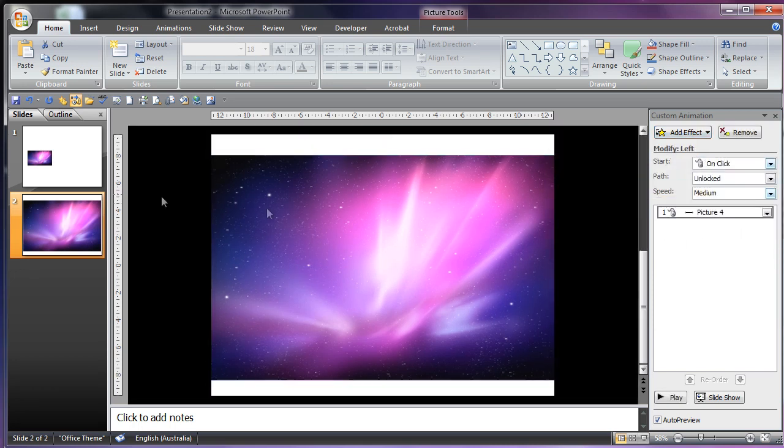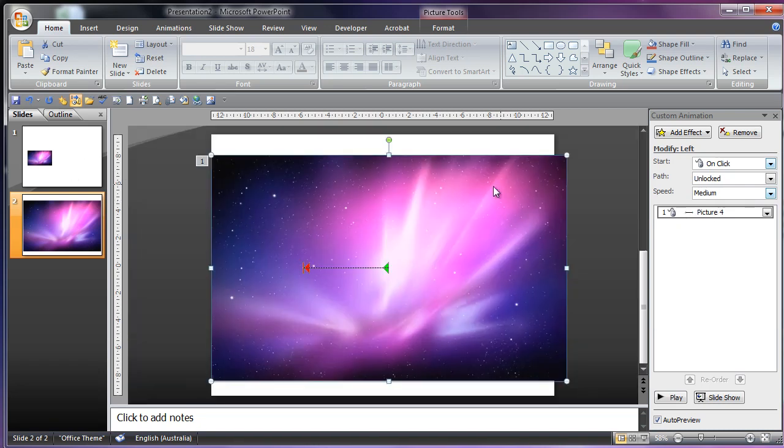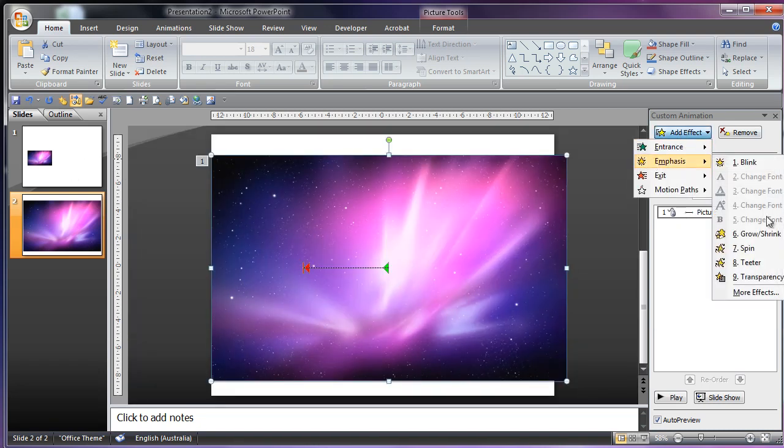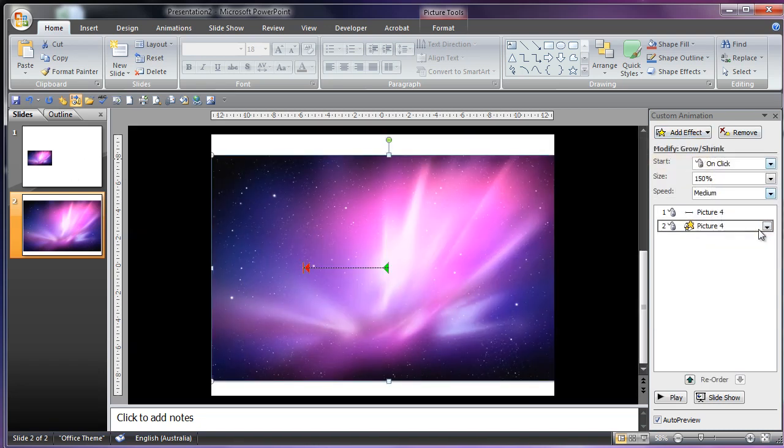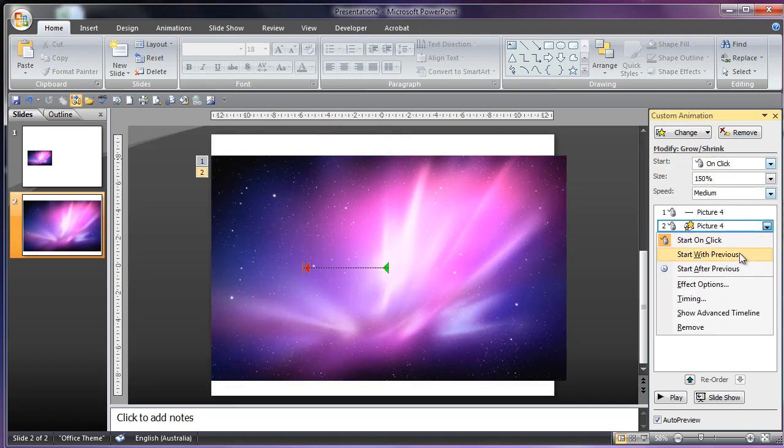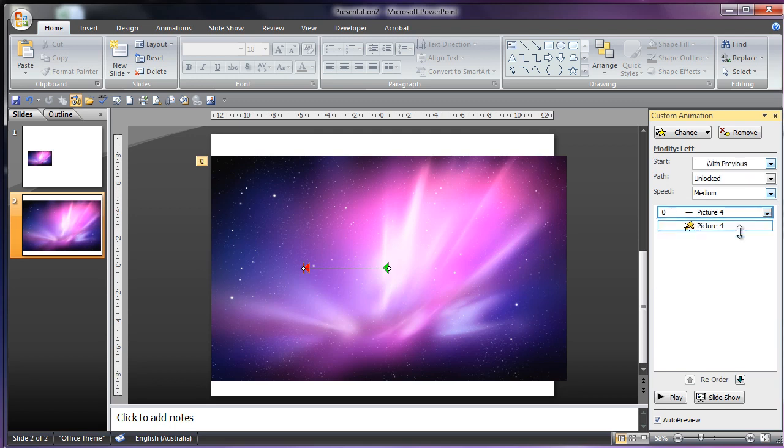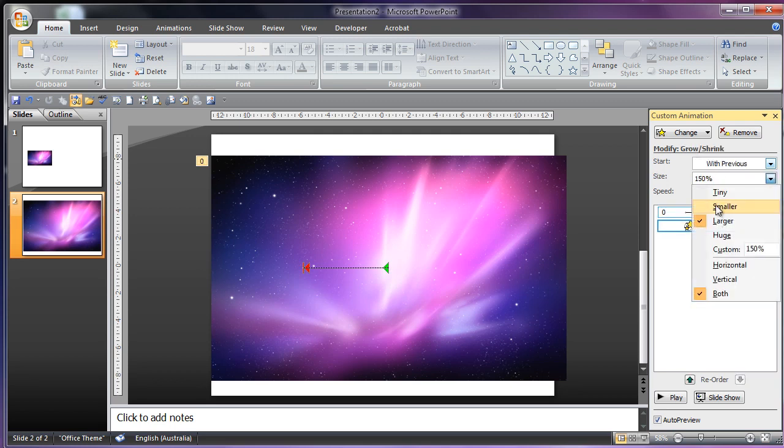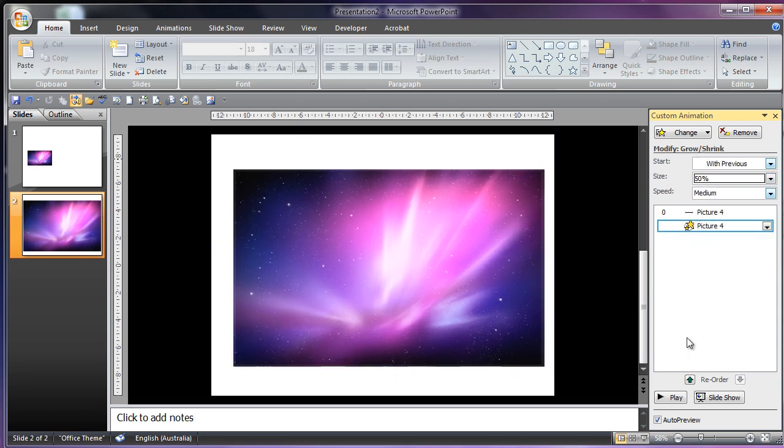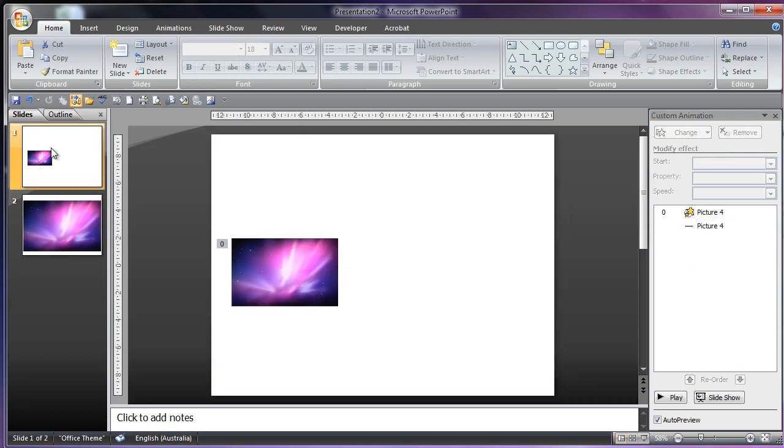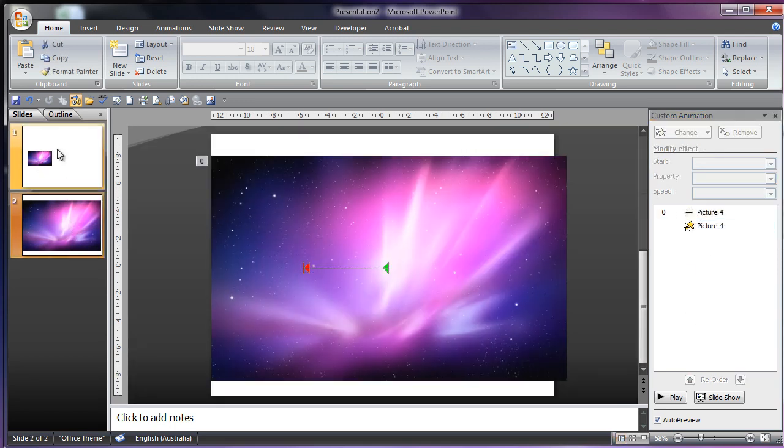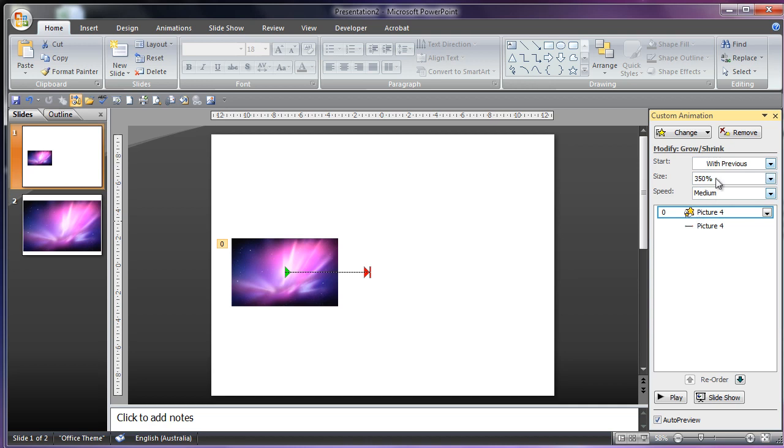I'm going to use the left because I used the left. Then, grow shrink and shrink it instead. I'll shrink it to smaller maybe. I'll make it 400% again.